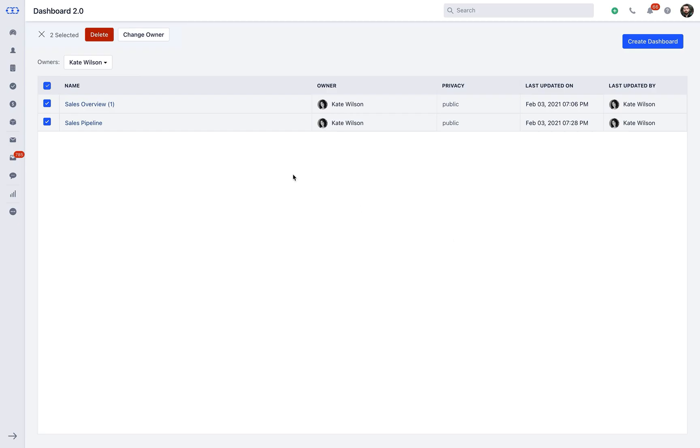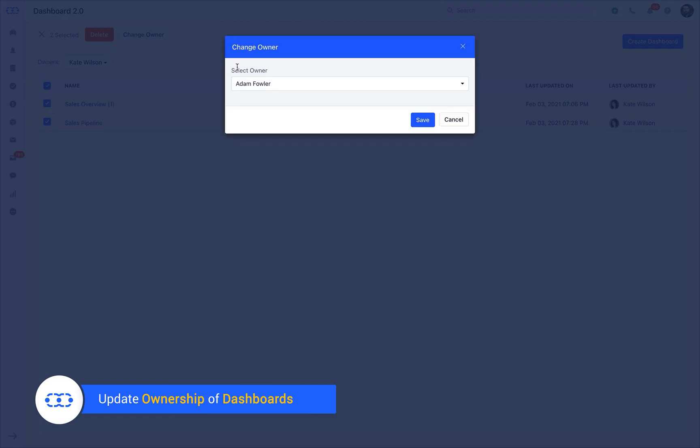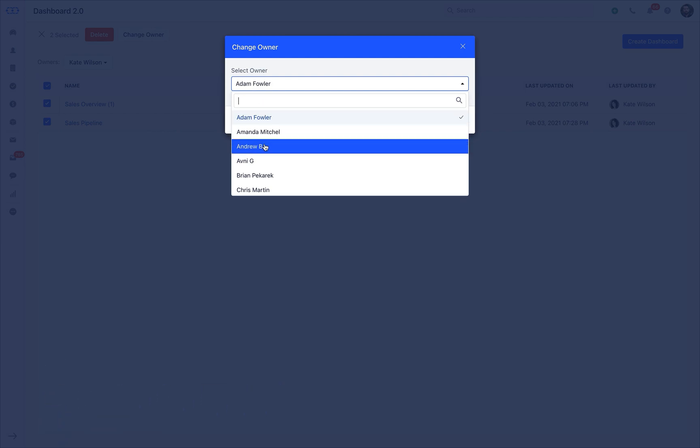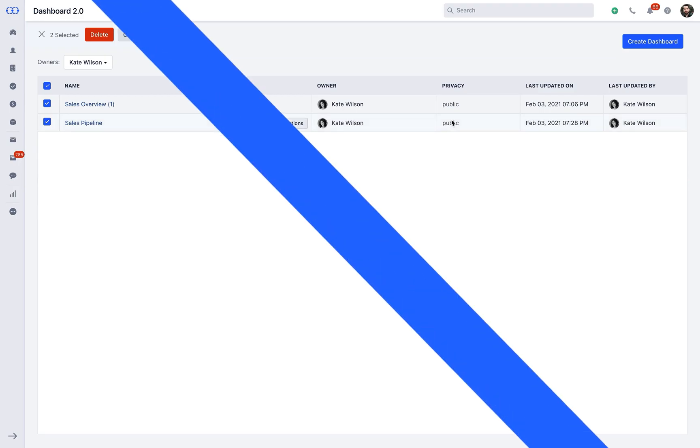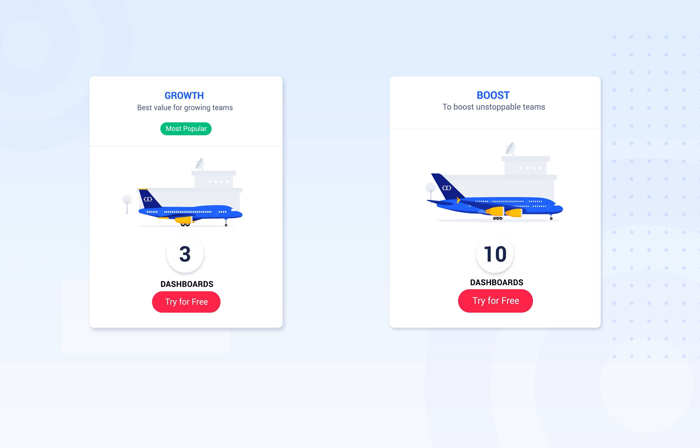In order to change the ownership, you need to select the respective dashboards and click on Change Owner. You can select the new owner from the dropdown here. Please note that if you are on Growth Plan, you will be allowed to transfer only 3 dashboards to the other owner. This will include existing dashboards created by him, or 10 dashboards with Boost Plan.